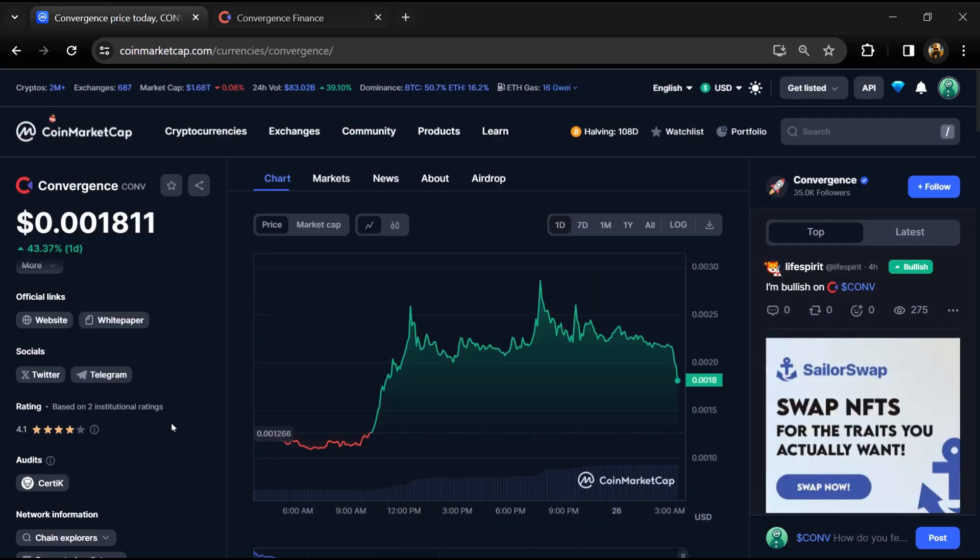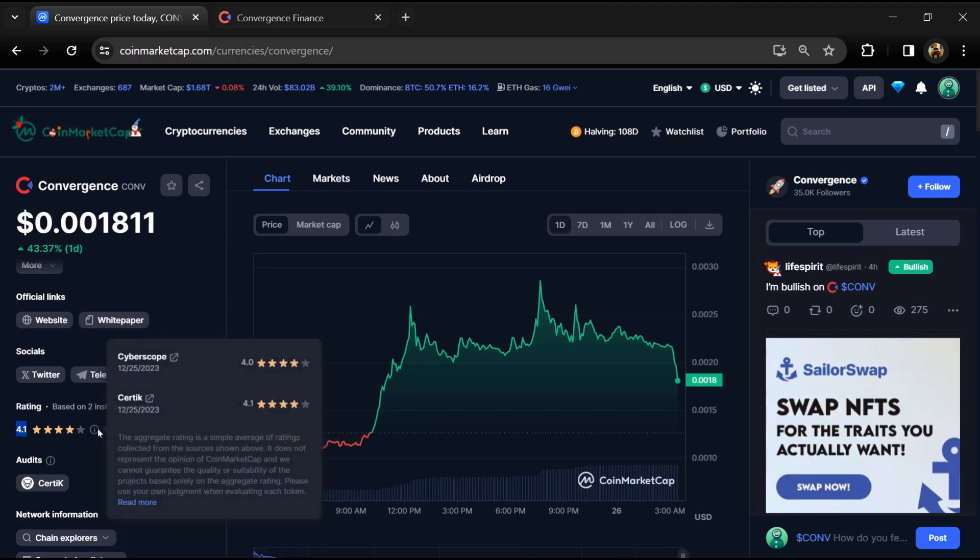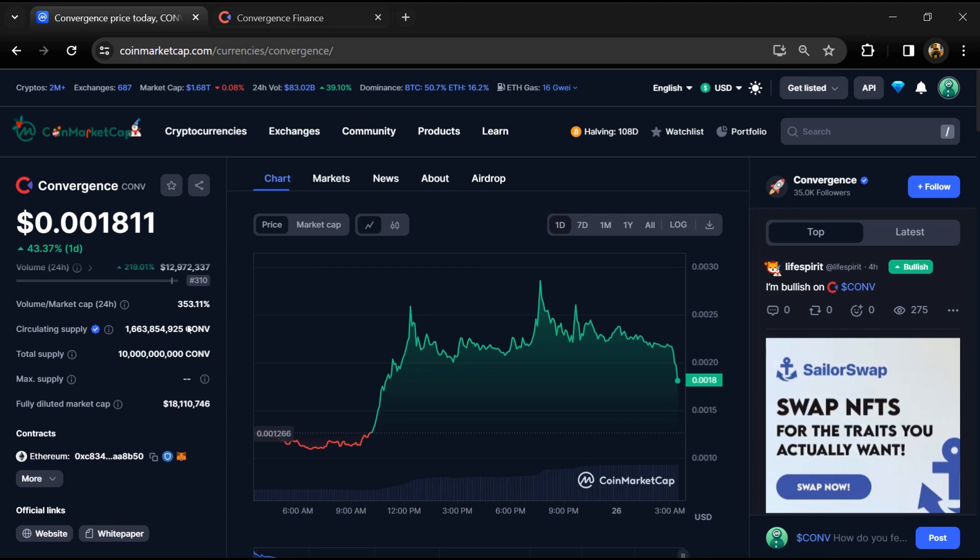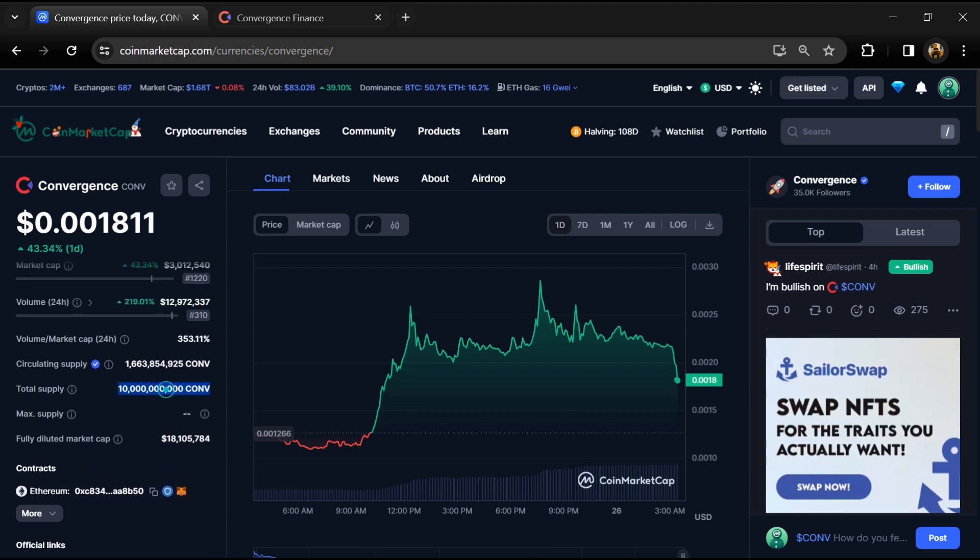Convergence Project Introduce has a rating of 4.1 and this project was audited by Certik. The CONV token has a total supply of 10 billion and a circulating supply of around 1.6 billion.